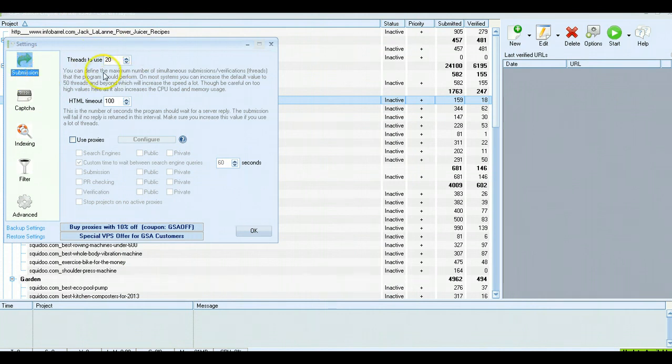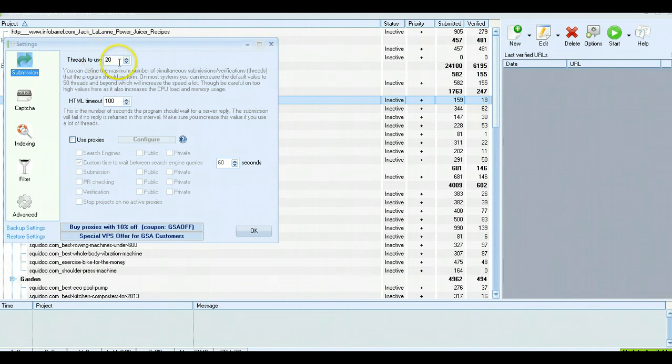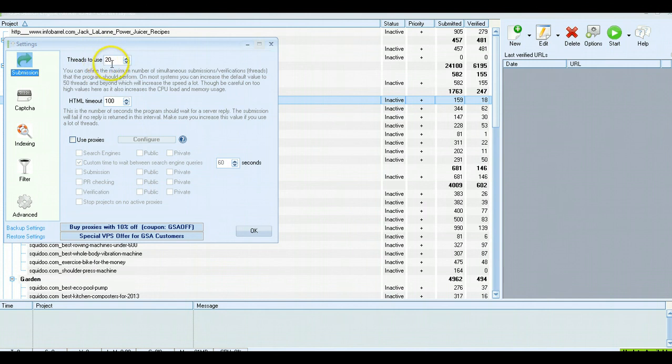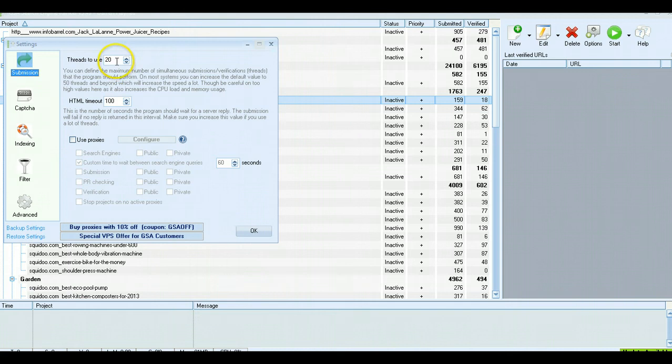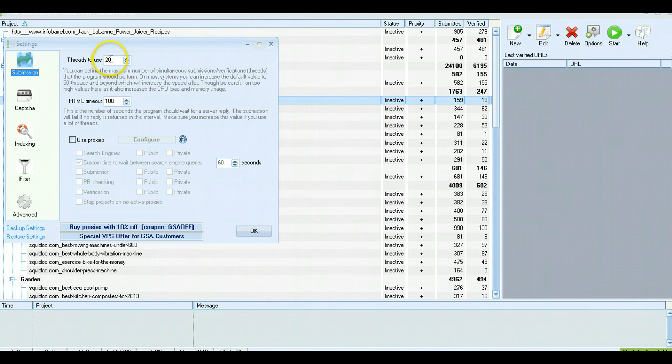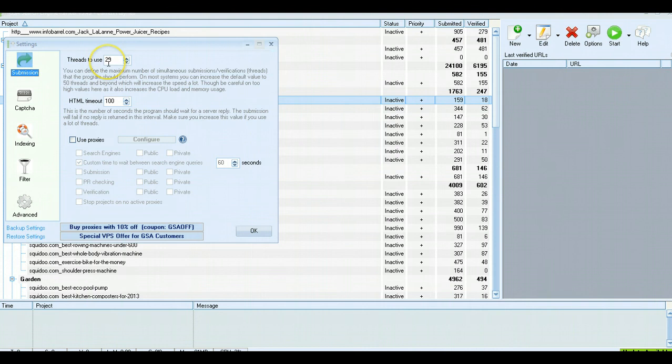This shows how many threads to use. If you're using your computer at home and want it to run in the background, you might want to choose 10 or 20 depending on your processing speed, how much RAM you've got, and see what works without interfering with everything else. If you've got a fairly fast computer, you might be fine with 20. If you find it's slowing down your other work, just drop it to 10.